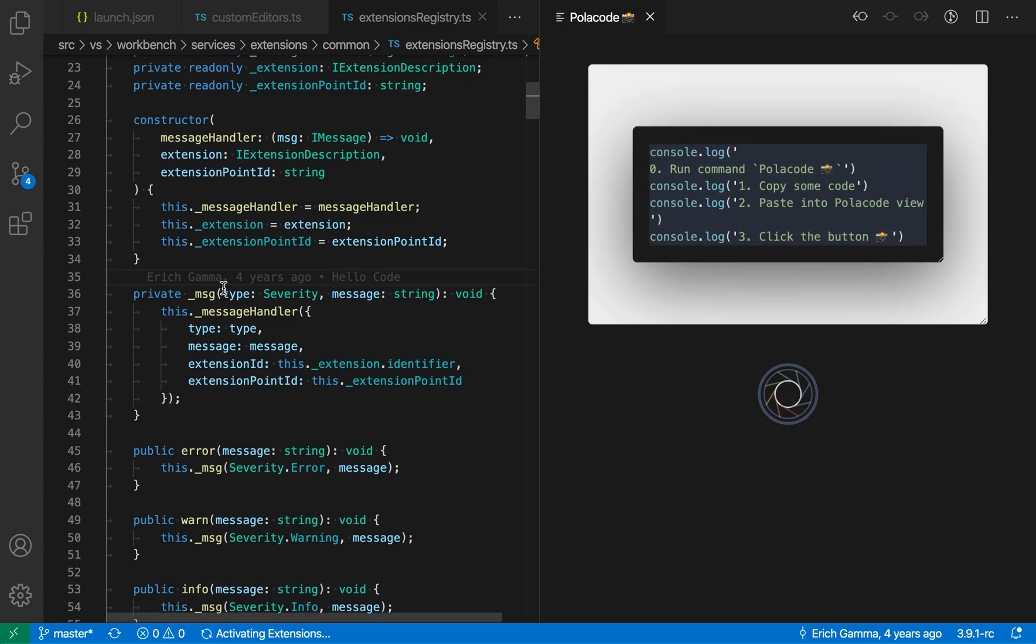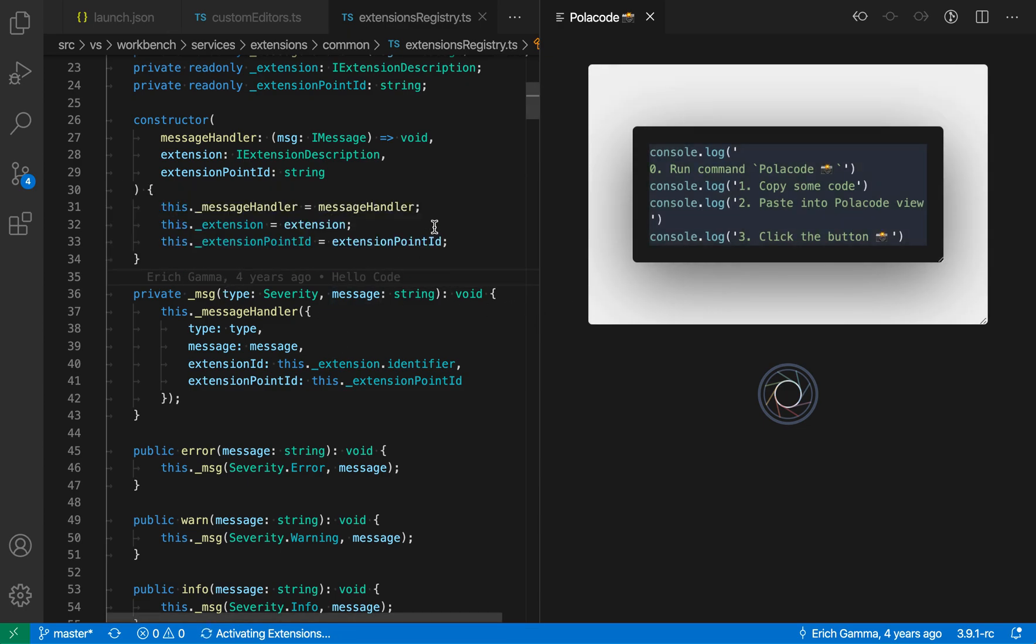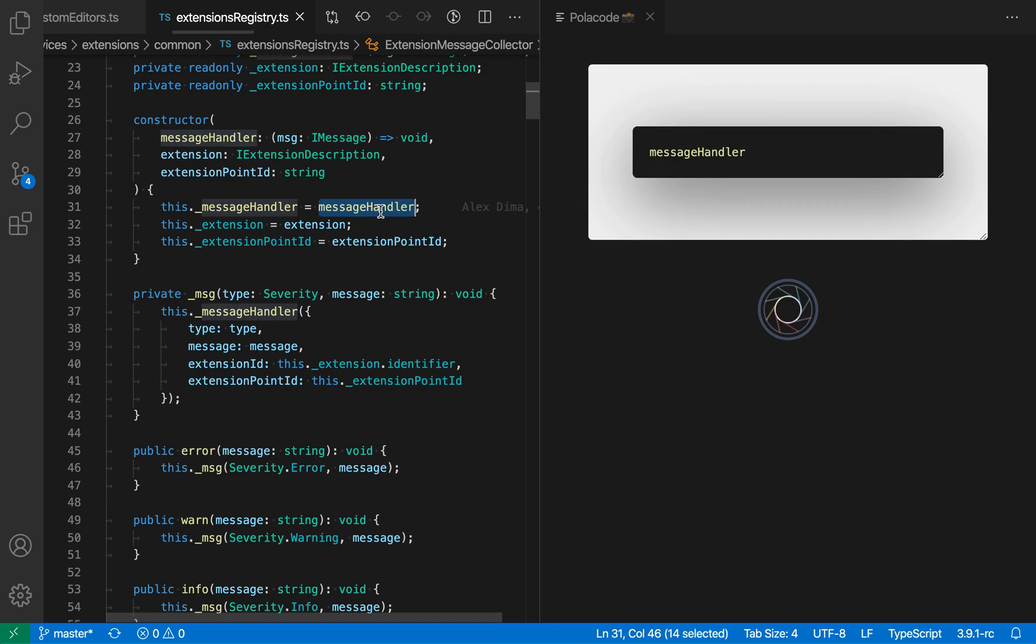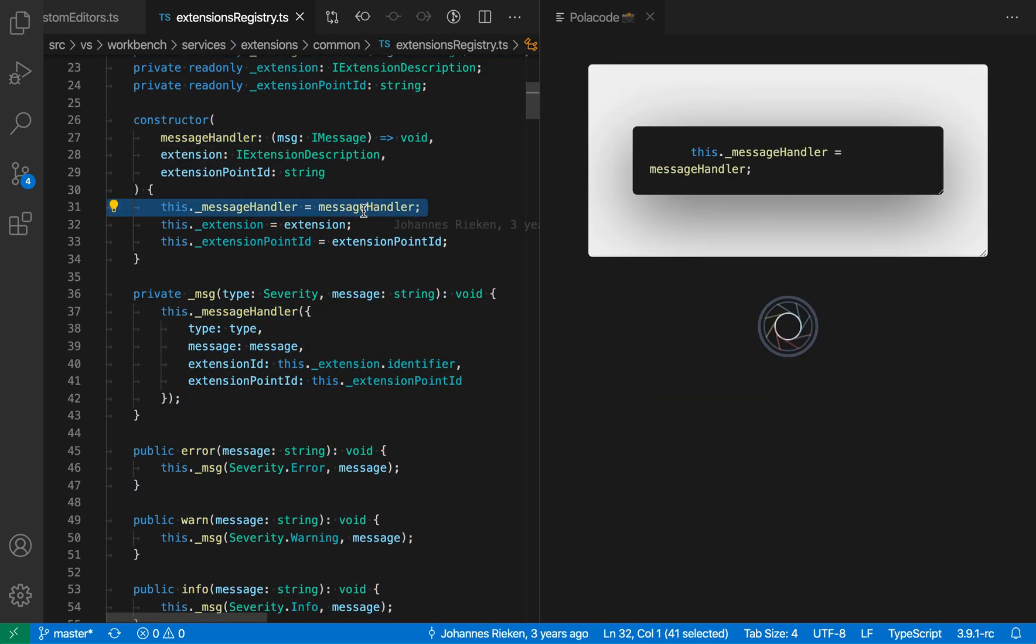Now Policode previews whatever lines of text you have selected, so if I wanted to preview this line of text here, I'm just going to select that, and you can see that over in the Policode view here, it is actually previewing what the generated screenshot would look like.